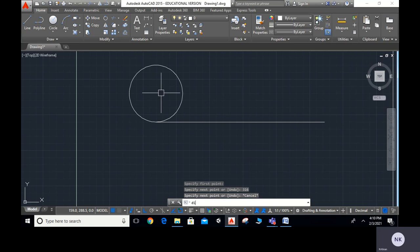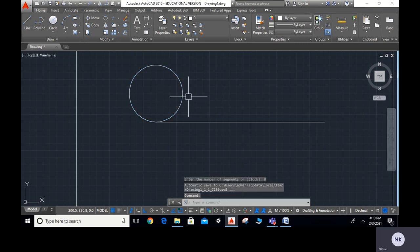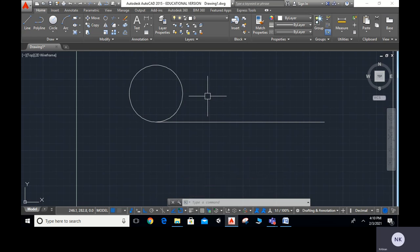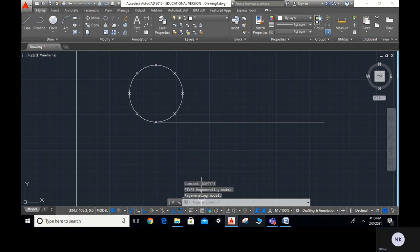Now I will divide this line using the DIV command — type DIV ENTER, select the object, and divide into 8 equal parts, enter 8. The division points are not showing, so we need to type DDPT or PTYPE ENTER. A pop-up for point style appears. I will change the point style and set the ratio to 3. Now the line is divided into 8 equal parts.